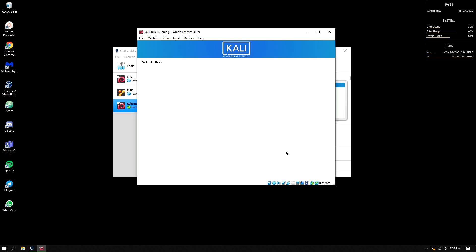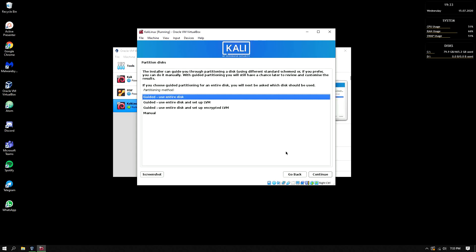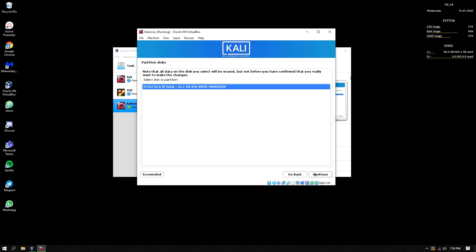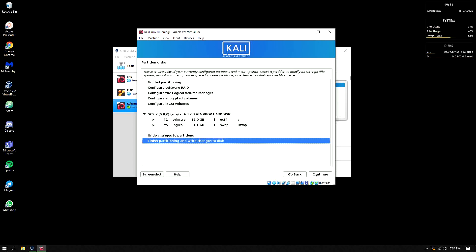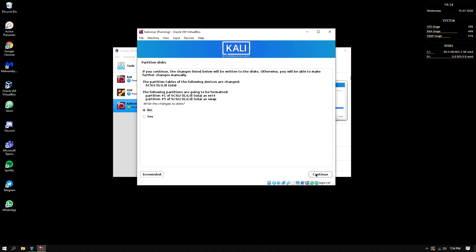Detecting the disk, partitioning the disk. Now we will be performing the partitioning of the disk. So because we are using virtual machine we will choose use entire disk. But if you are installing Kali Linux via dual boot or by making it your primary OS then put manual. If you have another hard disk then continue, continue, continue, and write the changes to disk, yes.